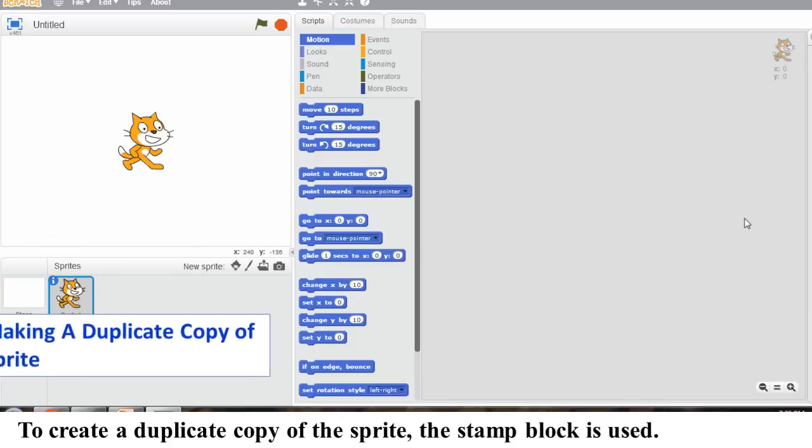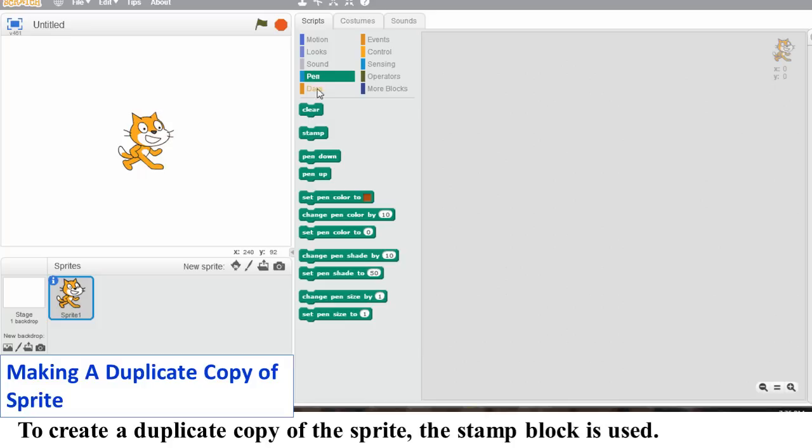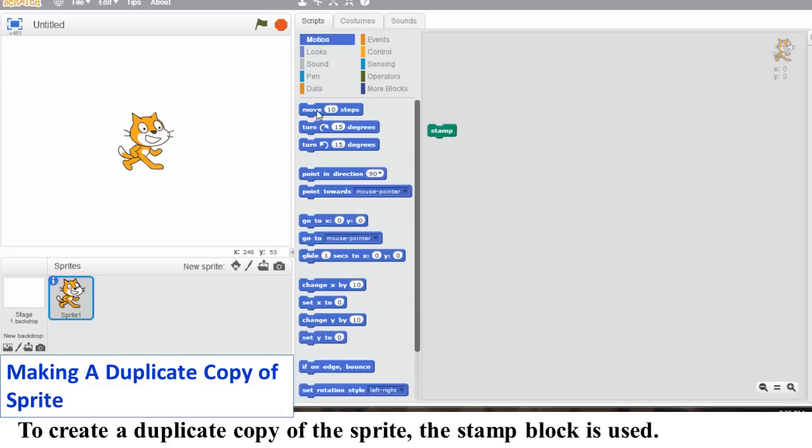Making a duplicate copy of Sprite. To create a duplicate copy of the Sprite, the Stamp Block is used.